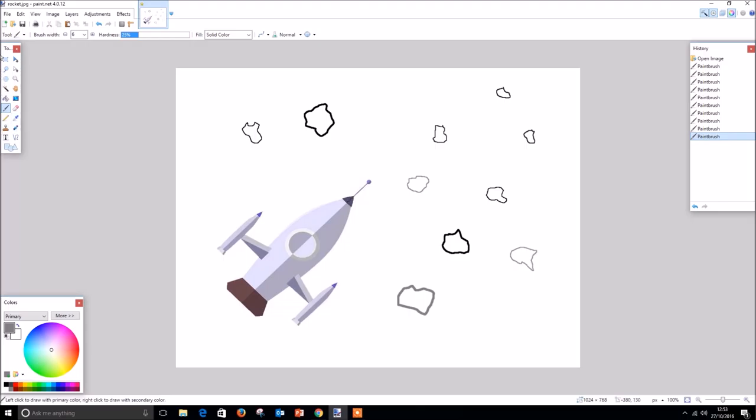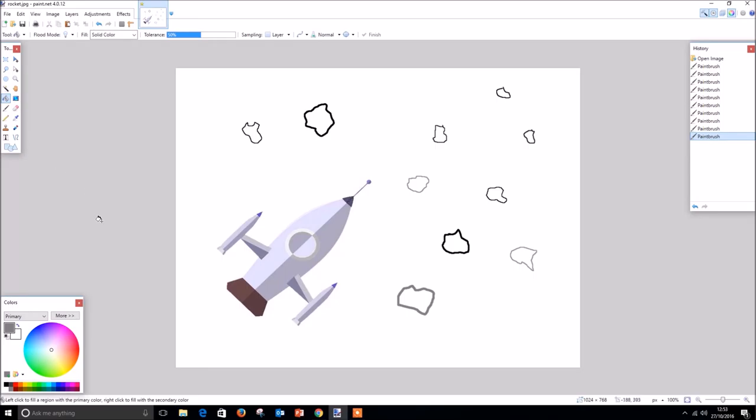Next, the paint bucket tool can be used along with the color palette to change the colors of objects we have already created. For example, we could change the color of the rear section of our rocket to red by selecting the red color as our primary color in the color palette, then select the paint bucket tool and click on that rear section. When we are over the section we want to recolor, we can simply click the mouse button to change it to that color.